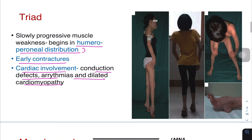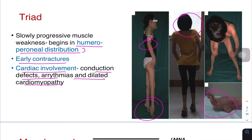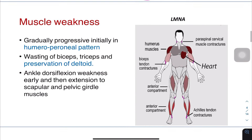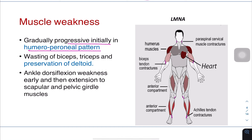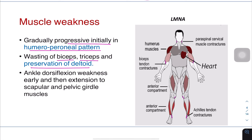Here you can see the ankle contracture, toe walking, neck contracture, elbow contracture, and again ankle contracture. The pattern of muscle weakness is gradually progressive, initially in the humero-peroneal distribution, with wasting of biceps and triceps with preservation of deltoid.